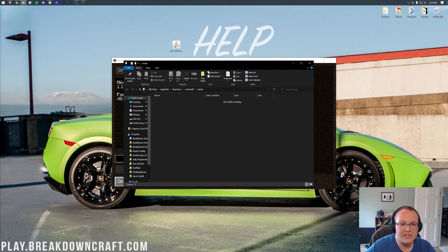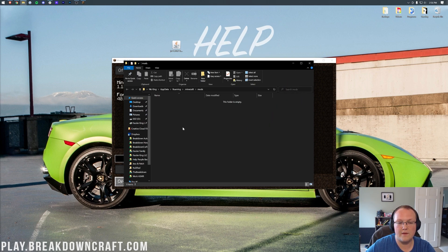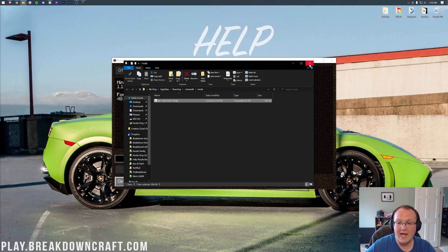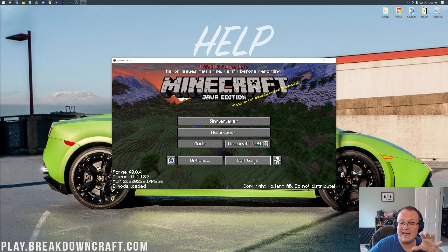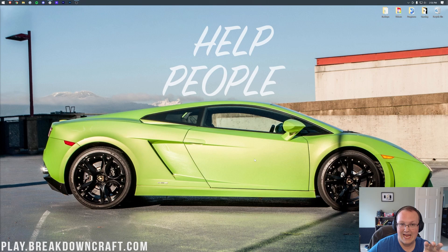Now, all you need to do is drag and drop Just Enough Items from your desktop into this Mods folder here. When you do that and come back to Minecraft, Just Enough Items is in here. And it's never going to be here until you click Done and Quit Game.